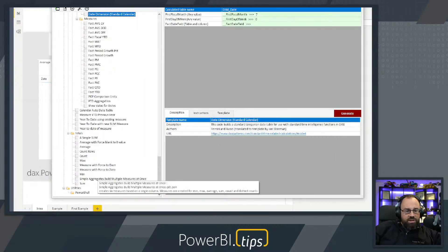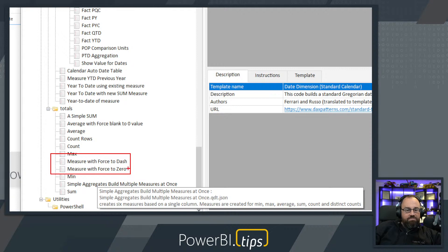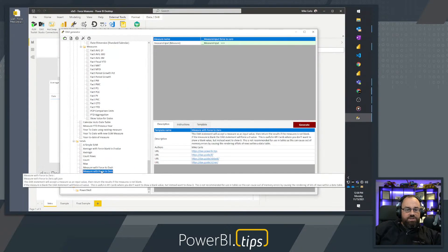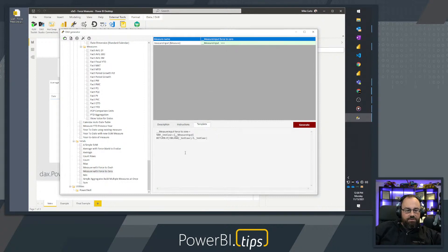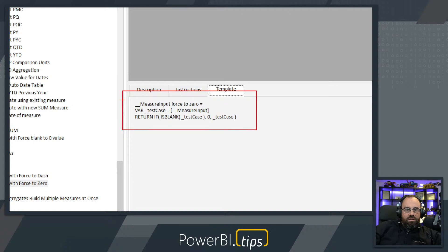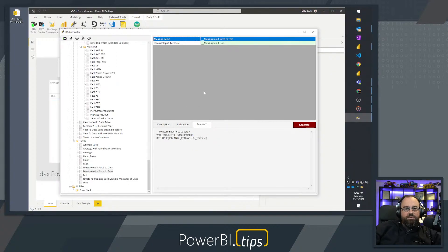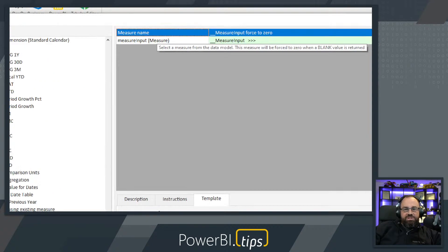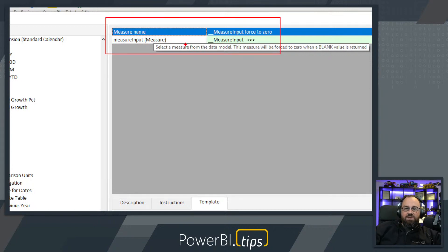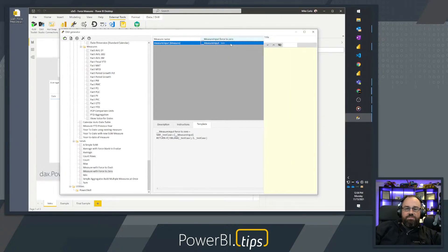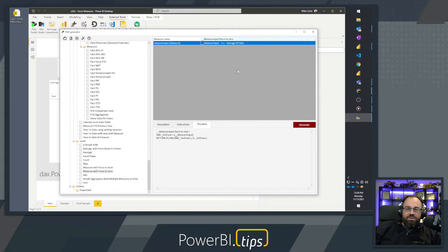Down here towards the bottom we have two new measures: one called 'Measure with Force to Dash' and 'Measure with Force to Zero'. These create an additional measure calculation. The template has a measure input value — the name of the measure — and we create a variable where we inject the measure name. If the measure returns a blank value, it will be forced to resolve to zero. We click the measure input value and select Average of Sales from the data table.